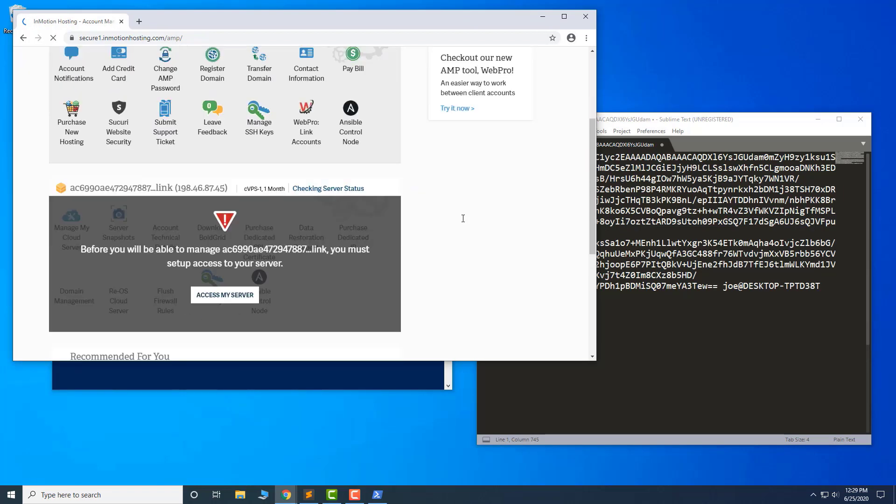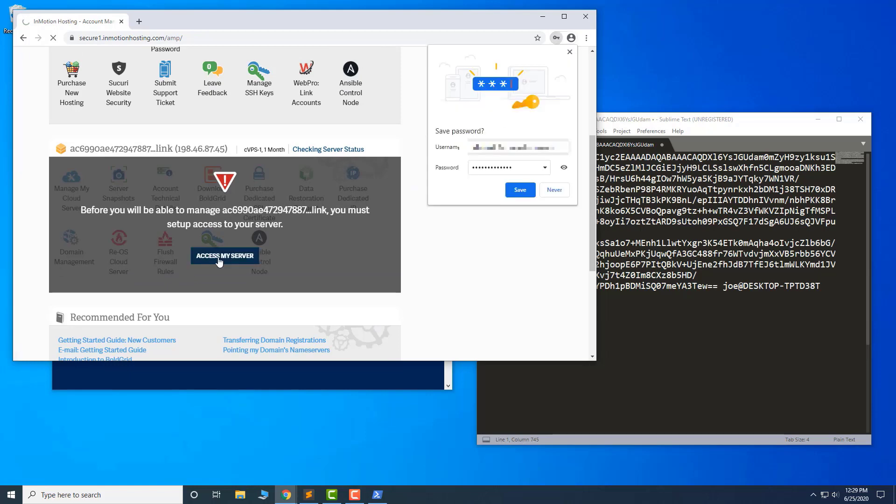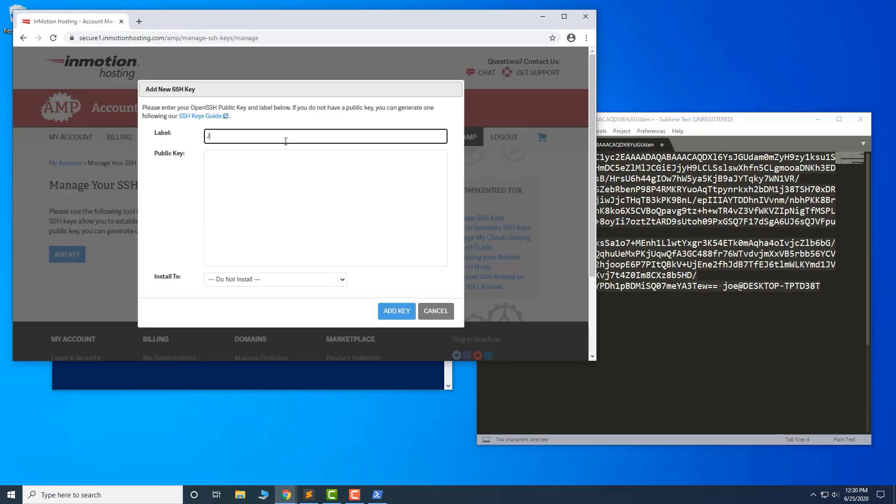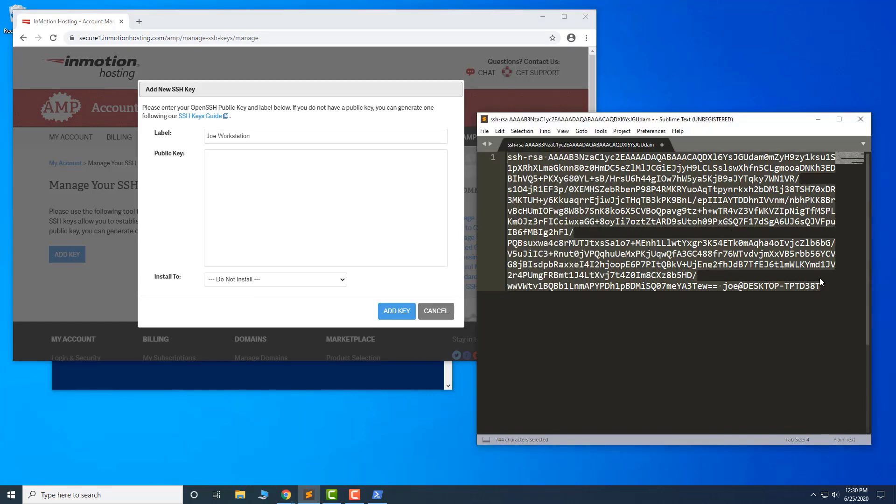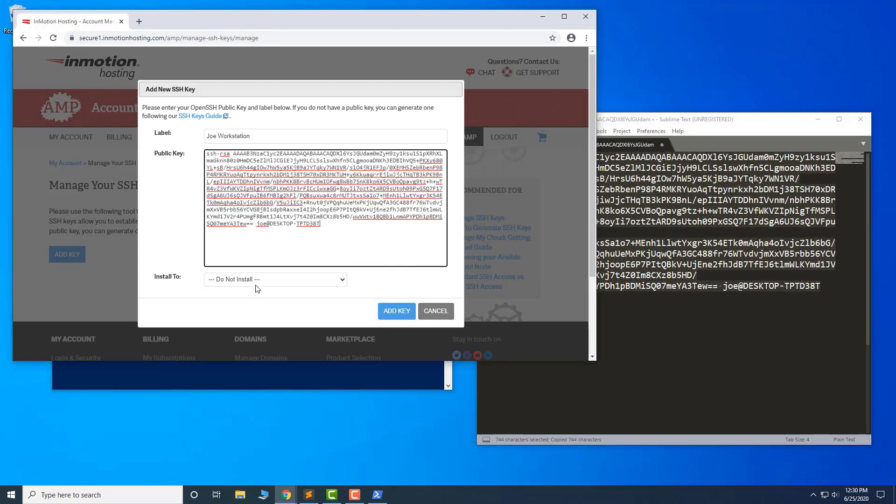Once logged in, click Access My Server. Then click Add Key. Enter a label for the key. Paste your public key in the available field. Choose the server, then click Add Key.